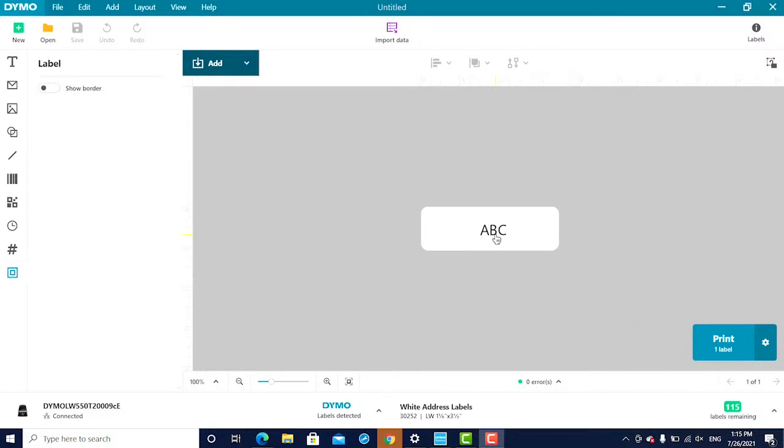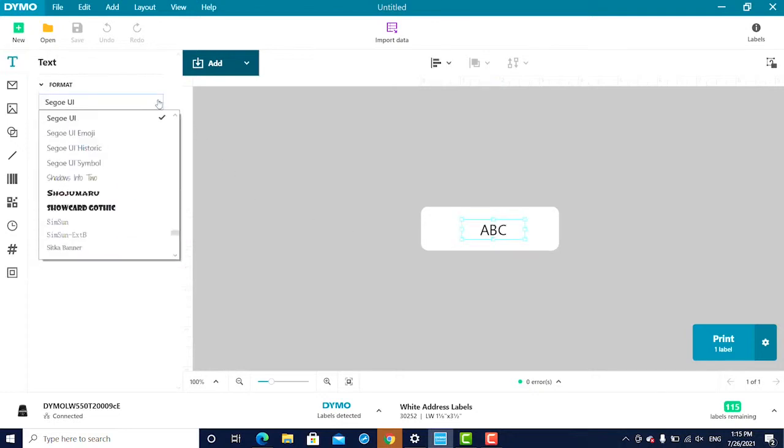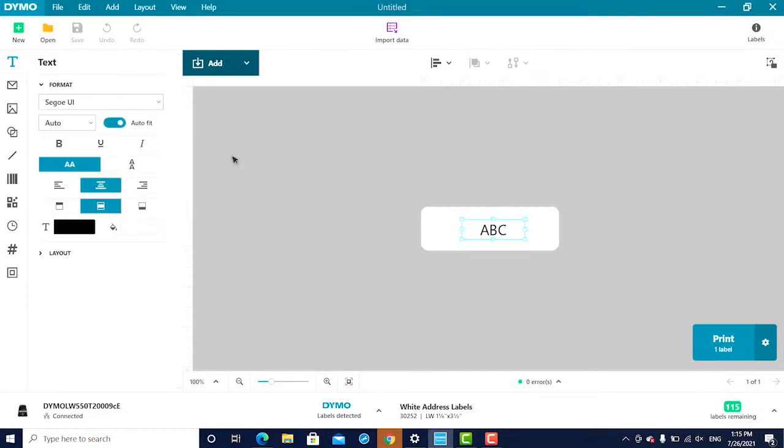Here, you can enter and edit text by double-clicking into the text box. Once text is selected, you can change the font, size, orientation, and more from the menu on the left.